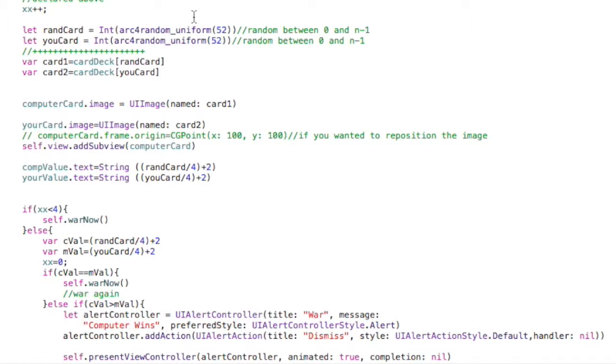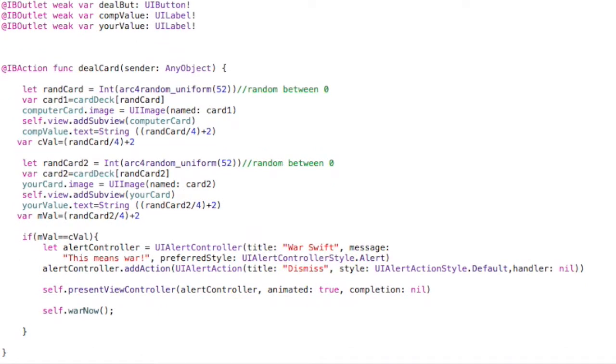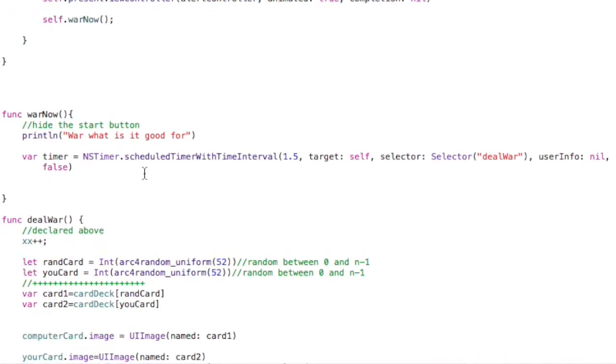And as always, I'm going to put this code in the description of the YouTube video. So look below for that. So anyway, I have this in the deal war method. I have this variable xx that just increments each time we call this method. I declared that up here. It's just a simple integer, starts out equal to 0.